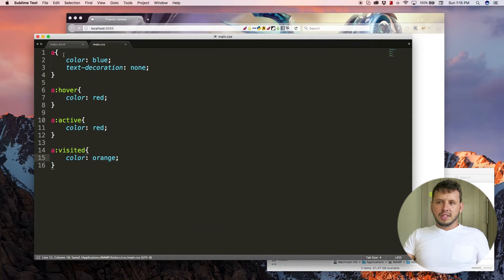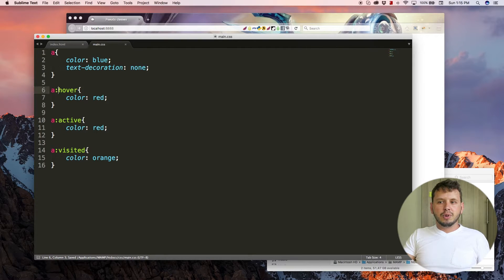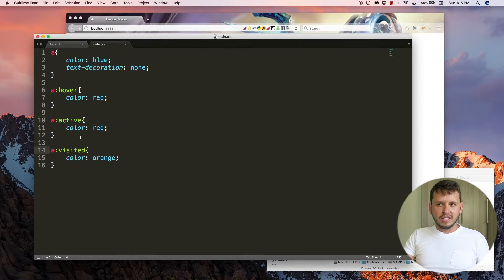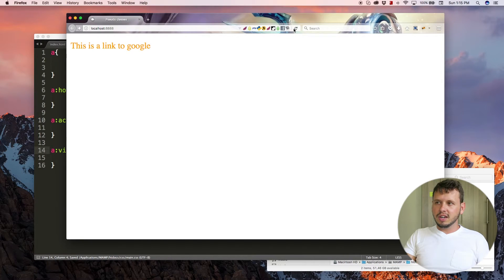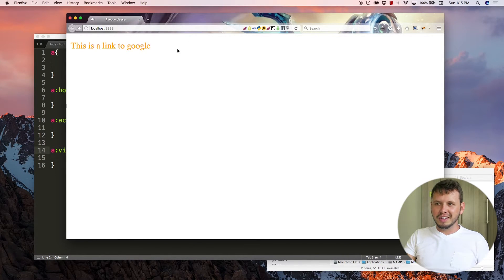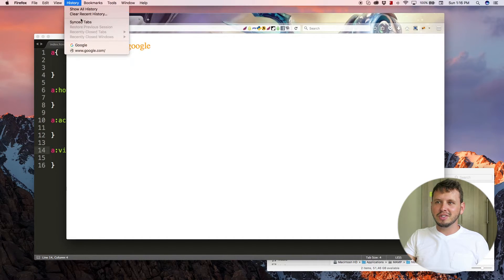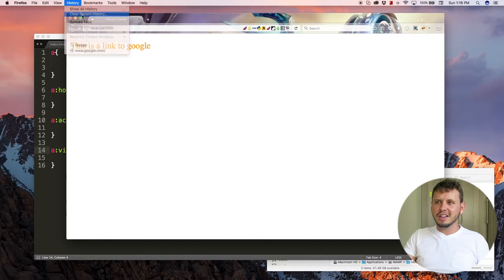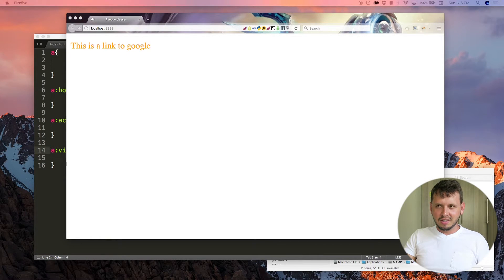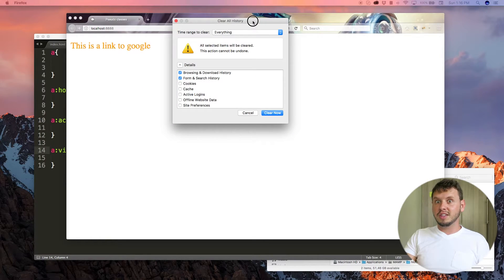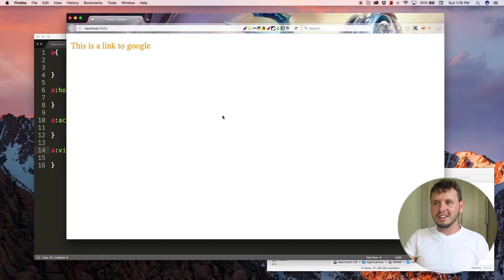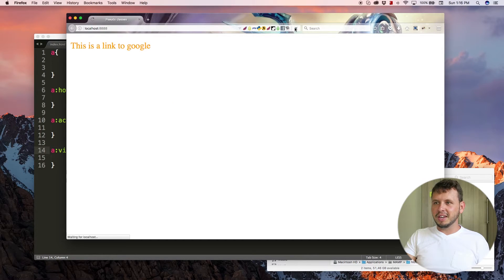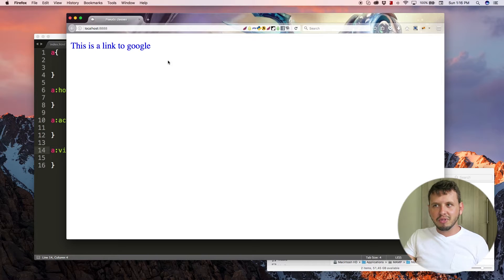So now our text or our link can have four different colors depending on what state it is in. So a link that I've never visited before is going to be blue. And then as I hover over that, it's going to change to red because we said we want our text to be red when we're hovering over it.